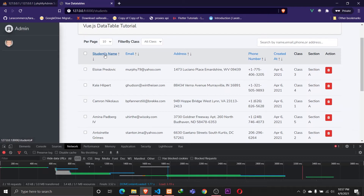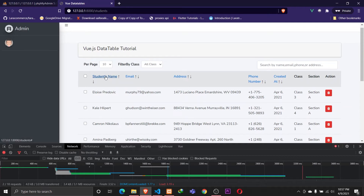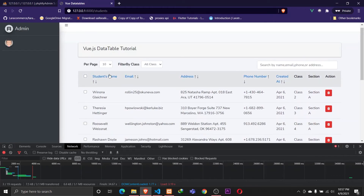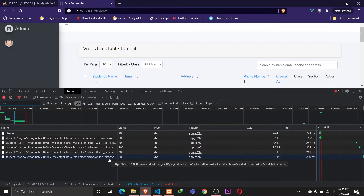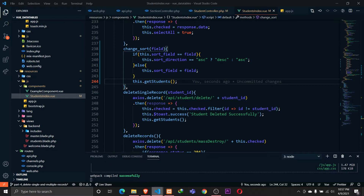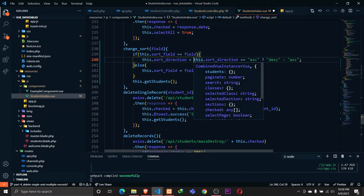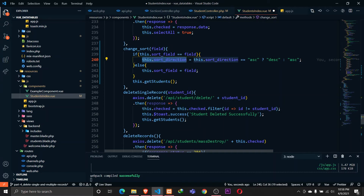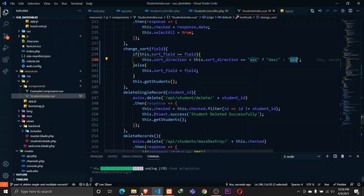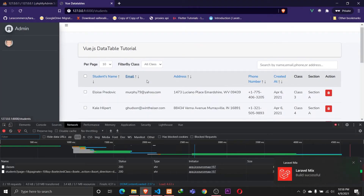After reloading the browser and clicking Student Name, the data initially sorts in descending order. Clicking again should toggle to ascending. There was a small bug — I forgot to assign the result back to `this.sortDirection`. Once fixed, clicking toggles correctly: descending, then ascending. The data is being sorted and the toggle is working fine.